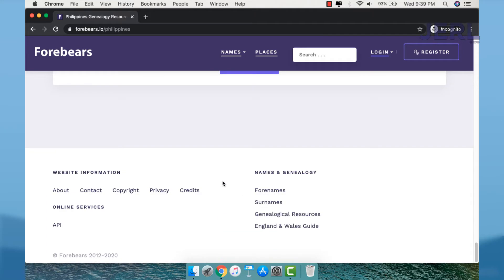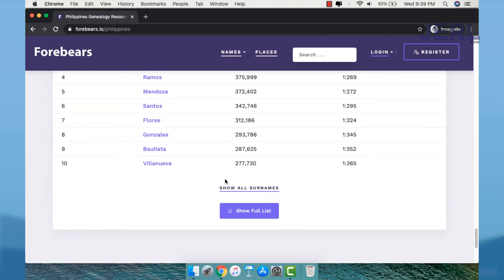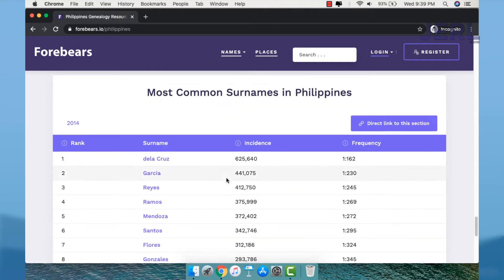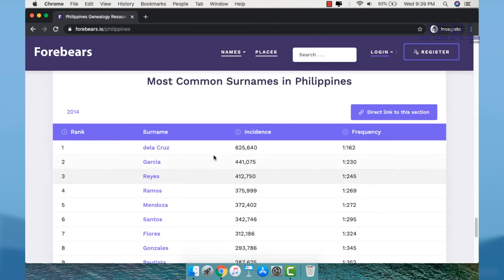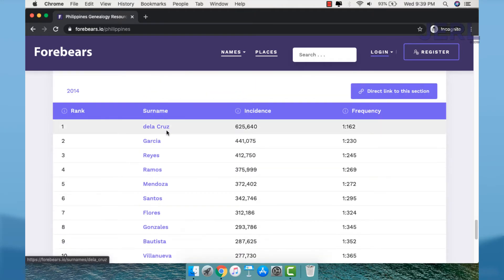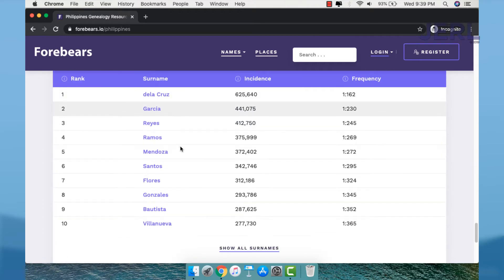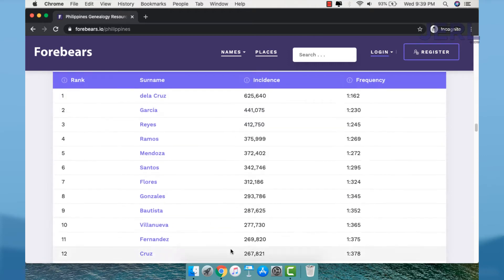You may check here the top surnames. The top surname is Dela Cruz. You can also check the other top surnames.